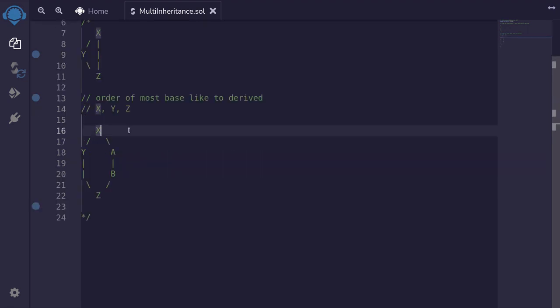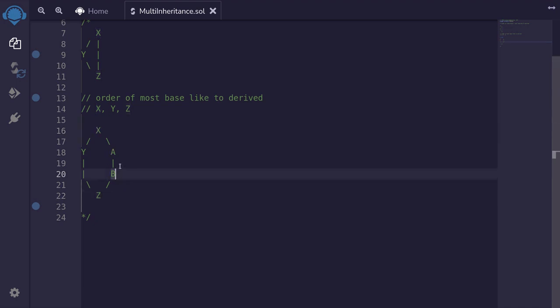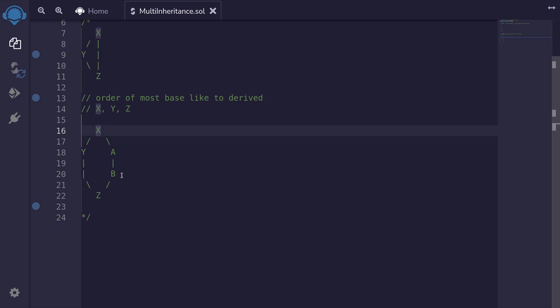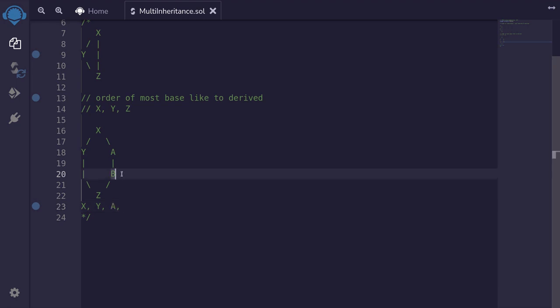Let's look at another example. Here the inheritance is similar to the example above, except that now z inherits from b, which inherits from a, and a inherits from x. Let's list out the order of most base like to most derived contracts. The most base type contract here is x. The next one will be either y or a, it doesn't matter. So I'll just put y, so the next one will be a. Now we have two more contracts left, b and z.